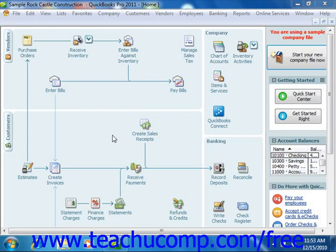Starting in QuickBooks 2006, you can perform all activities associated with your customers through the Customer Center. For users upgrading from QuickBooks 2005, you will find that this is where the information that used to be stored in your old customer job list is moved. While there are a great many features in the Customer Center, one of the most important parts of it is the Customers and Jobs tab.